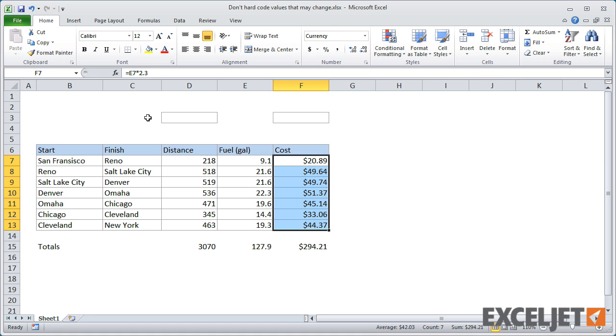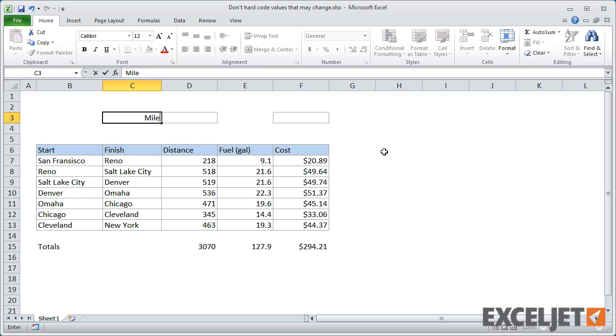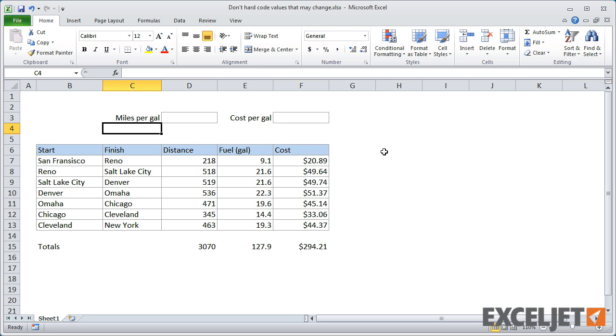A better approach is to expose the assumptions on the worksheet where they can be easily seen and modified. To do that, I'll add some input cells at the top, and add labels to make them clear.